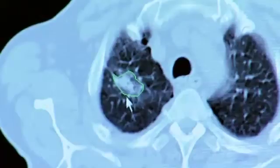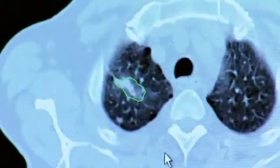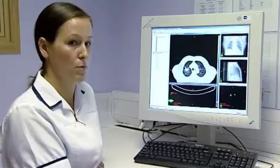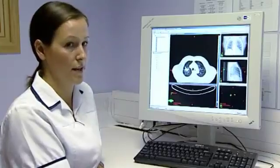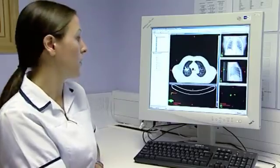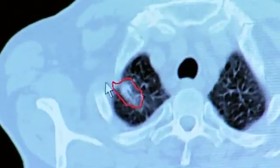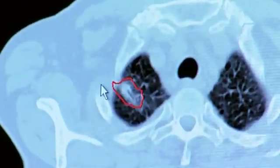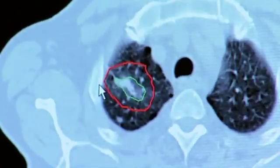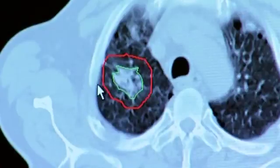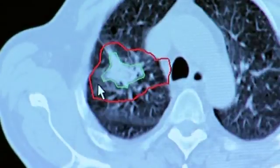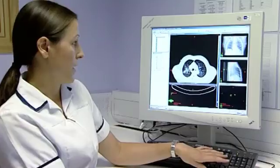From here, the doctor then needs to apply a margin of subclinical tissue to produce the CTV, the clinical target volume. This is the volume marked in red. Margins are applied to the GTV in the superior, inferior, anterior, posterior, left and right planes.